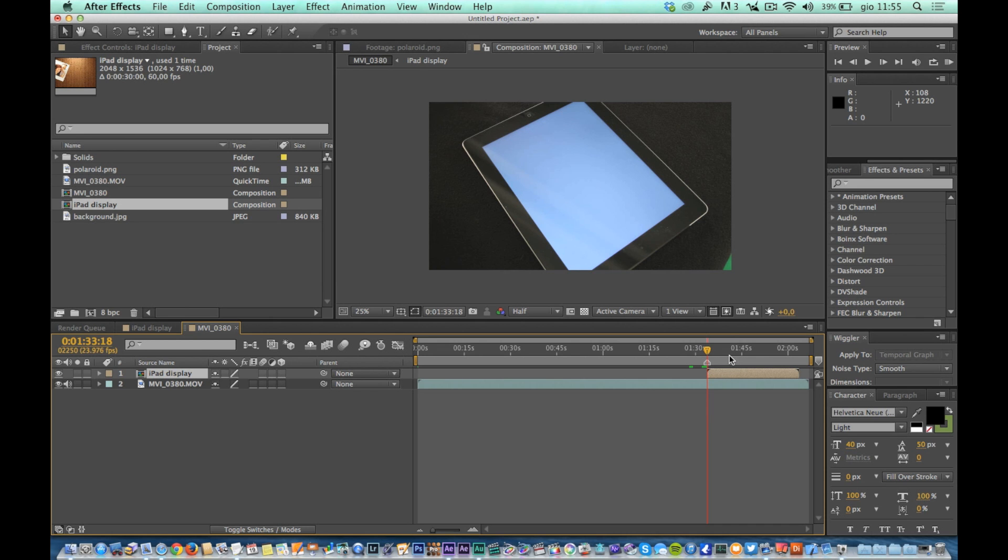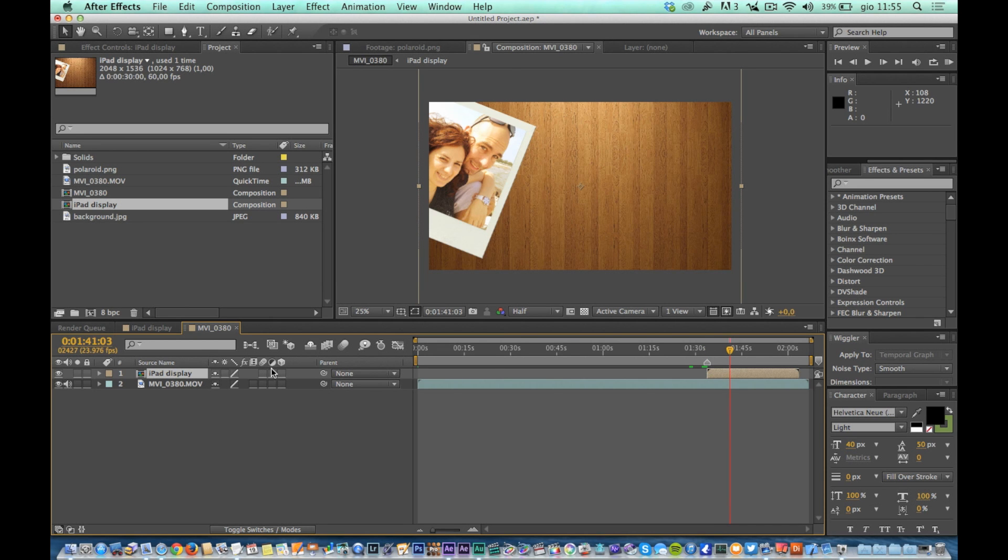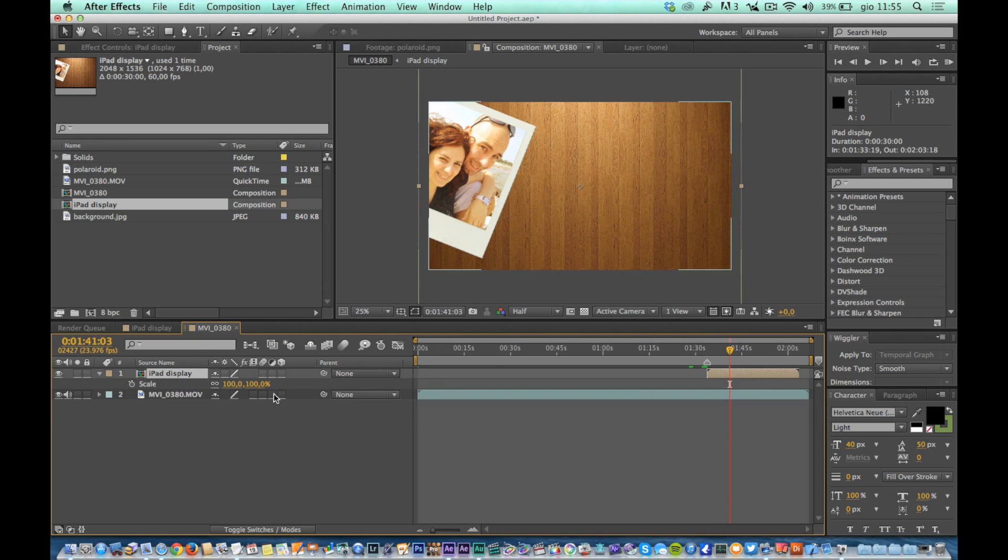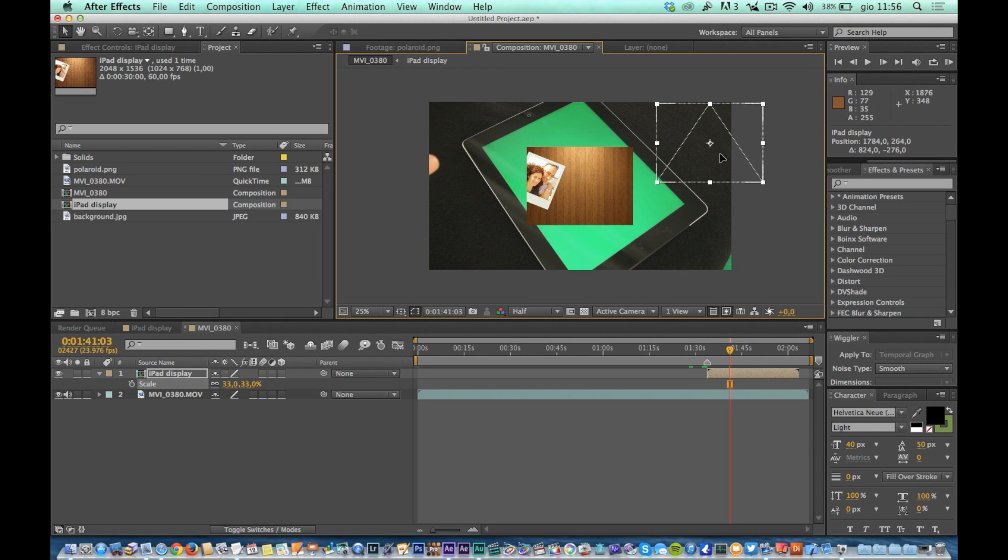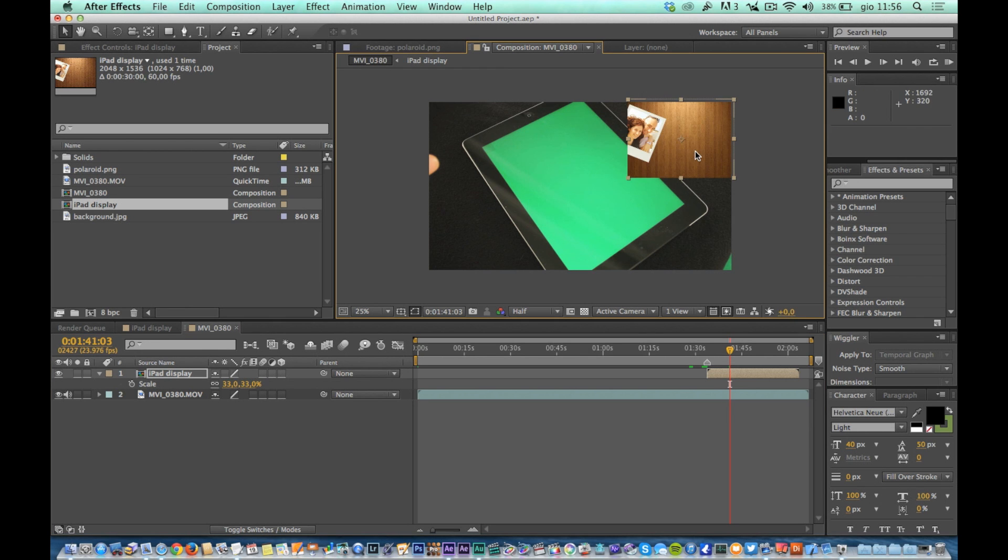For a simple test resize this layer and move it into a corner so you can see both your fingers and the effect of the comp that contains the contents of the iPad display. Now play the comp in order to be sure that the time is synchronized.